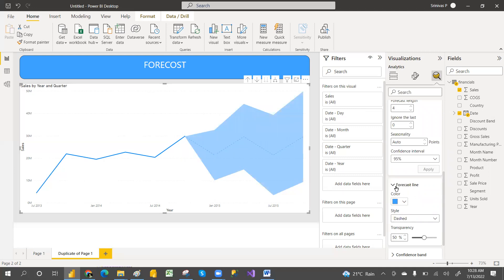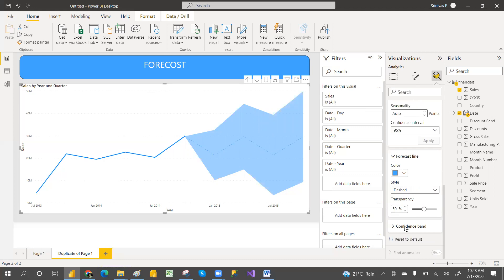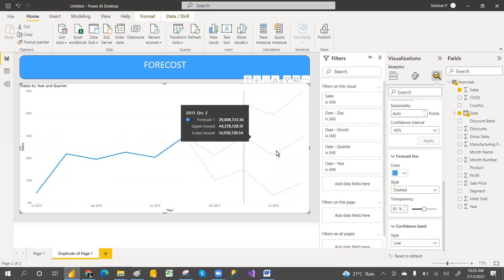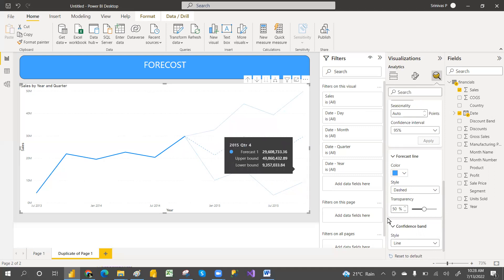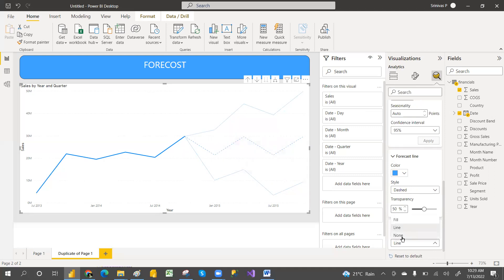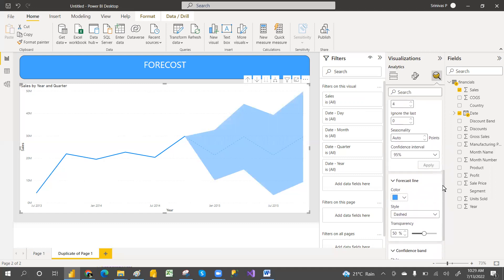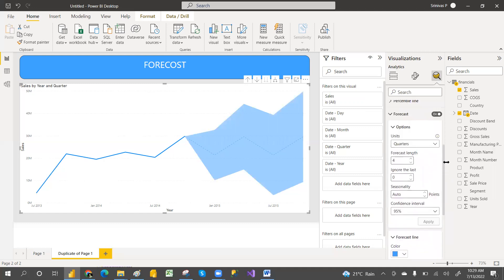You can change the confidence band—if it is fill or only line you want, you can go with the lines. If it is none, if you don't want the lines, it will go like this. But I am going with the fill by default. That is the forecast case.